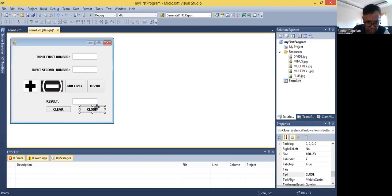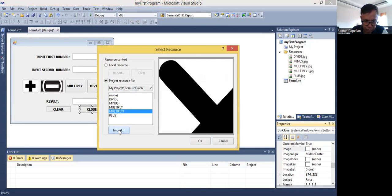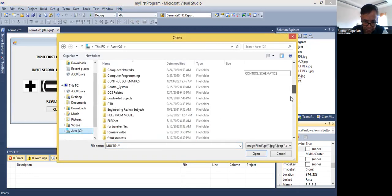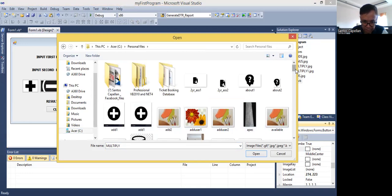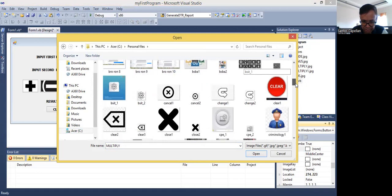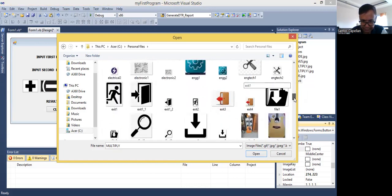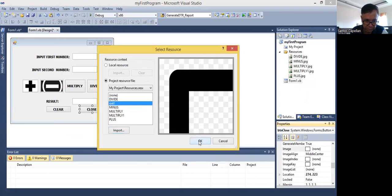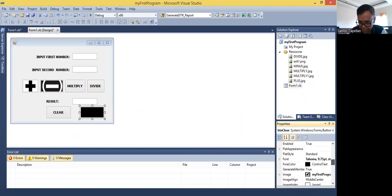Now for the clear and close buttons, I can also put some image there. Let me put an image here and import it. I need to go to my personal files. I have an exit image here — yeah, I can use this one. I also have clear here. Let me remove the text so it will not be displayed. So that is my close button.